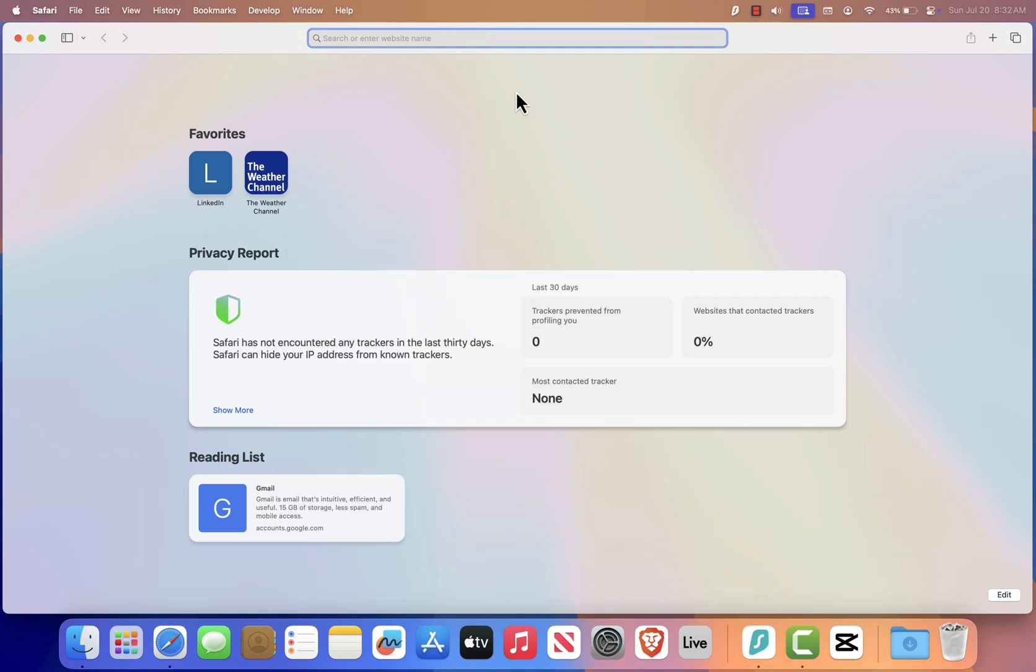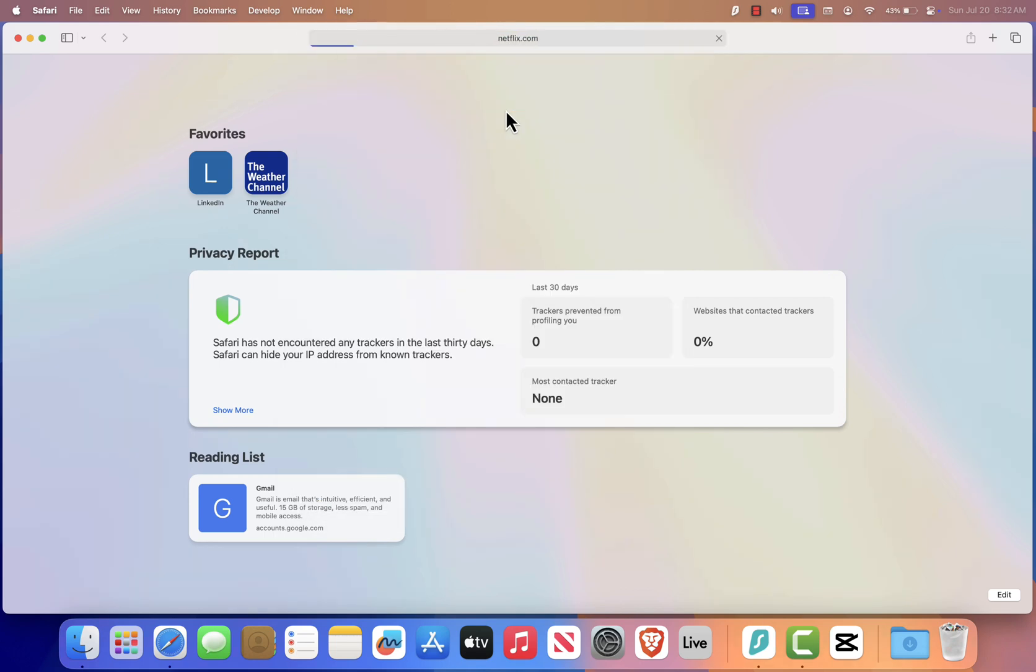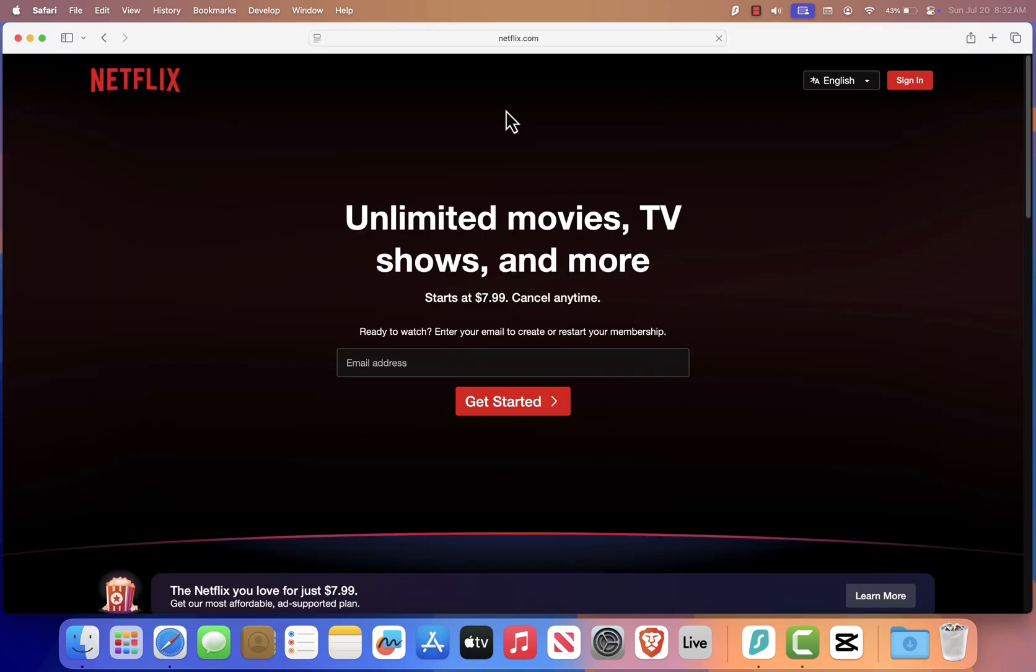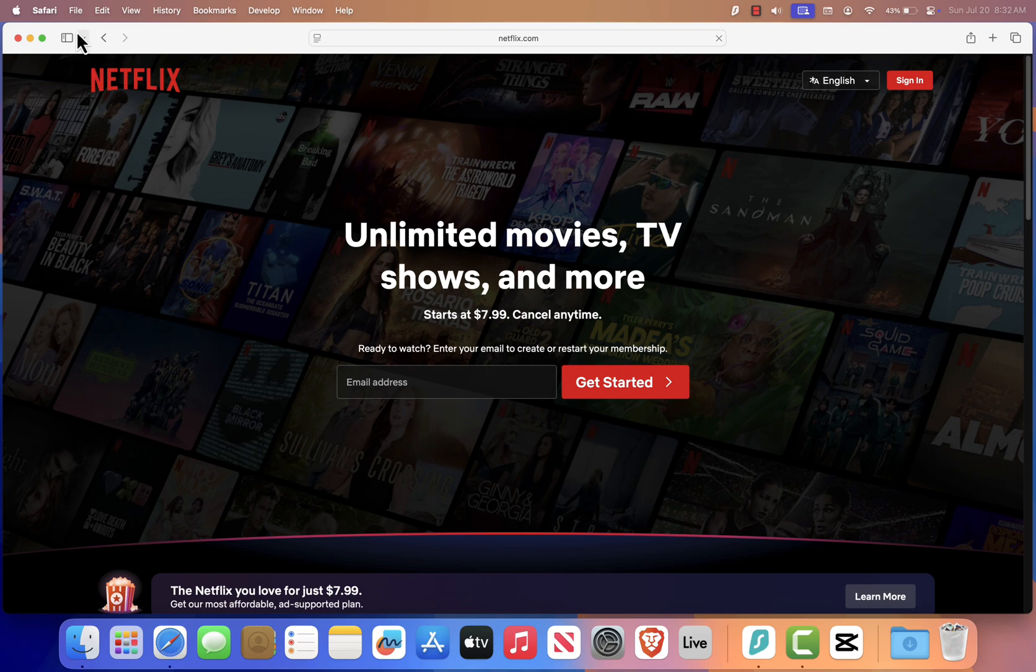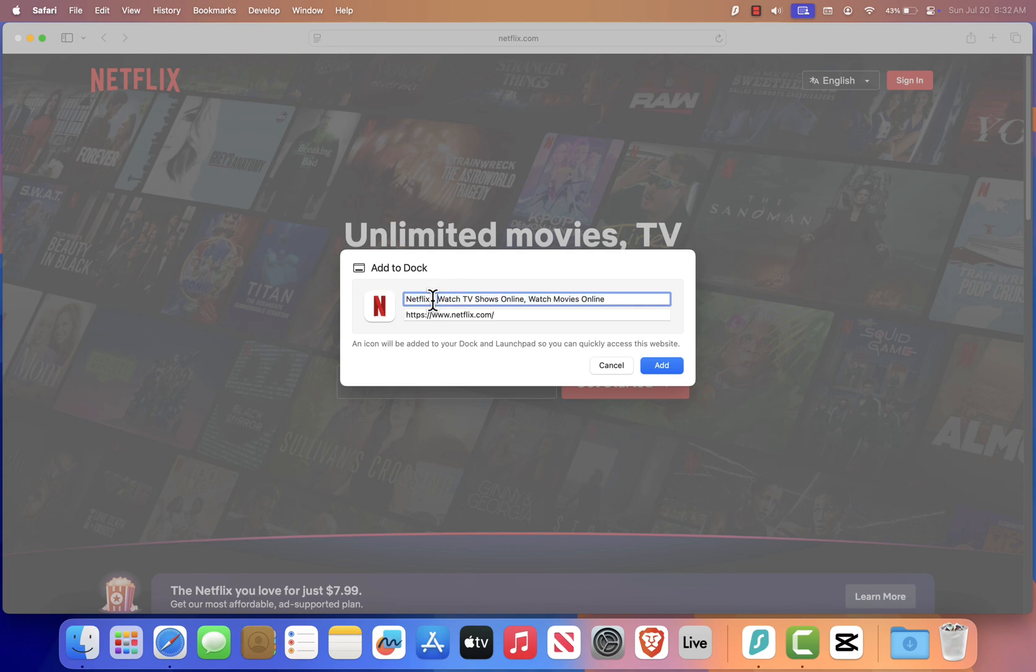Once Safari is open, go to Netflix.com and log in to your account. Now go to the top menu bar and click on File, then select Add to Dock. You'll see a pop-up asking if you want to name it. Just leave it as Netflix or change it to whatever you prefer, then click Add.